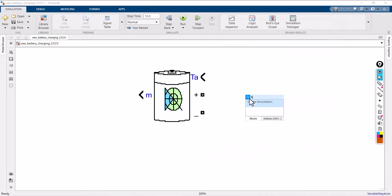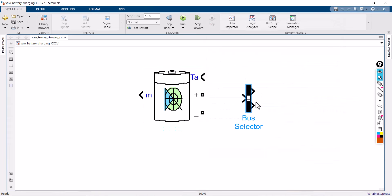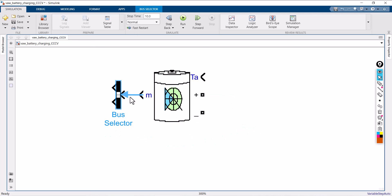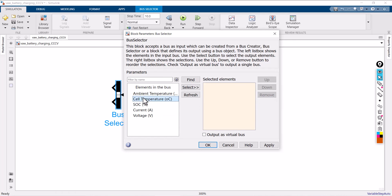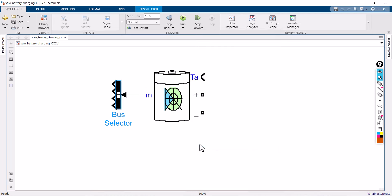Now I am taking a bus selector. From this bus selector I am going to measure cell temperature, state of charge, current, as well as voltage. Then I am going to write down the conditions for the CCCV method.